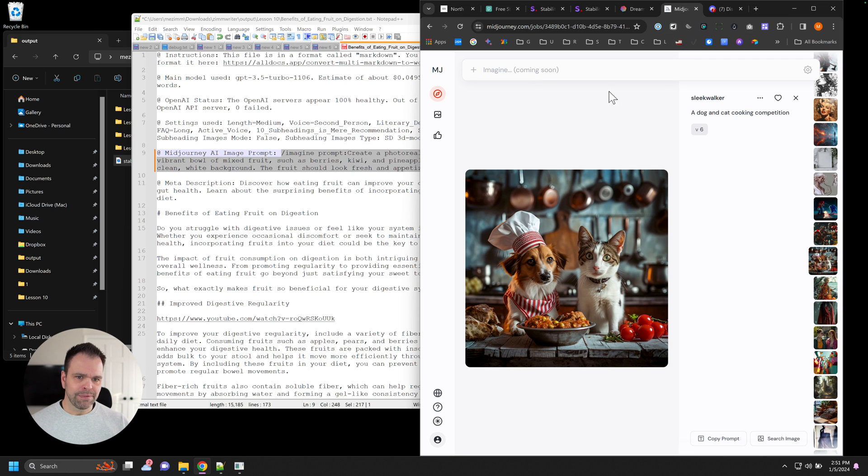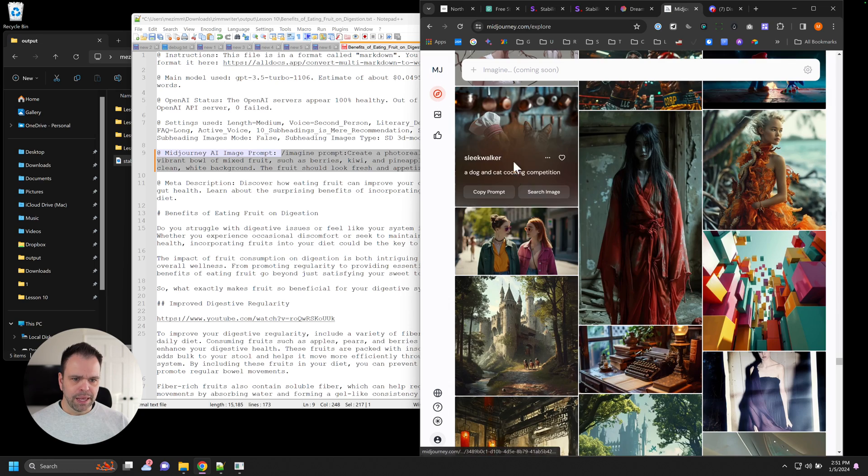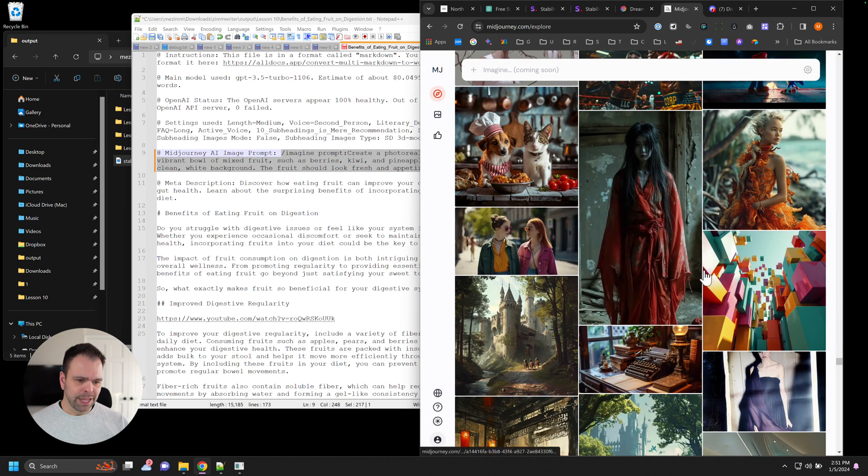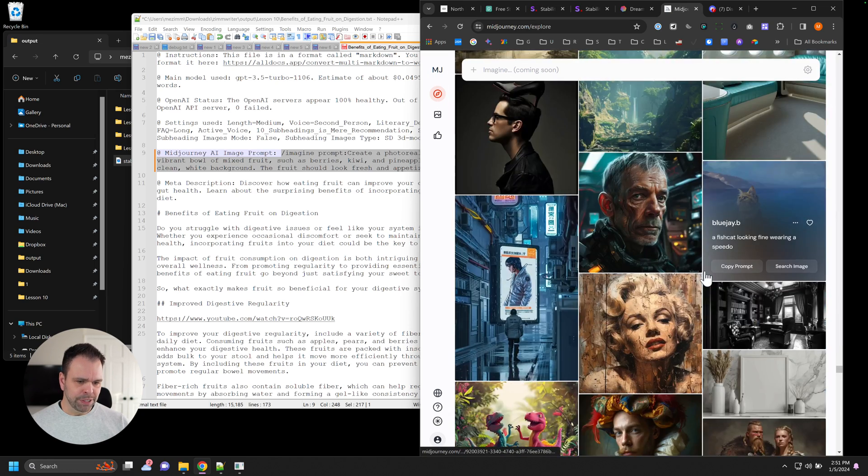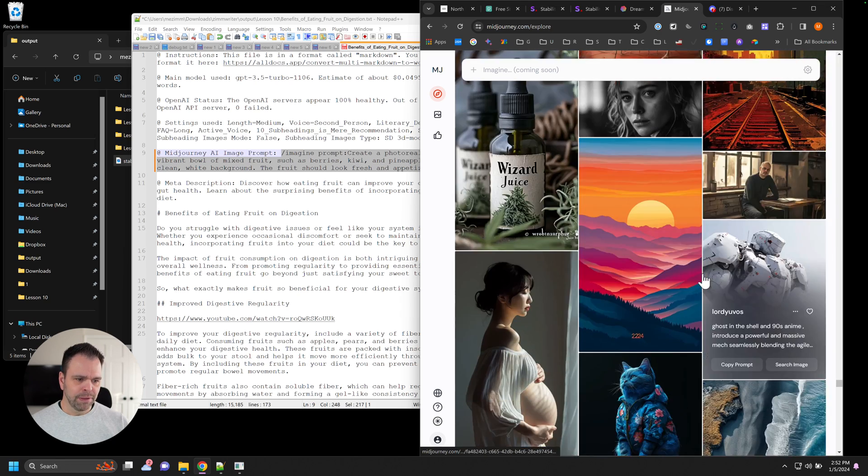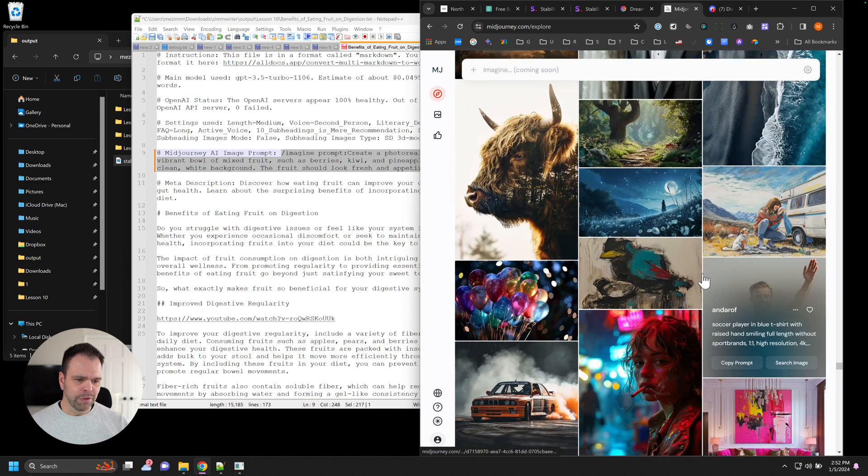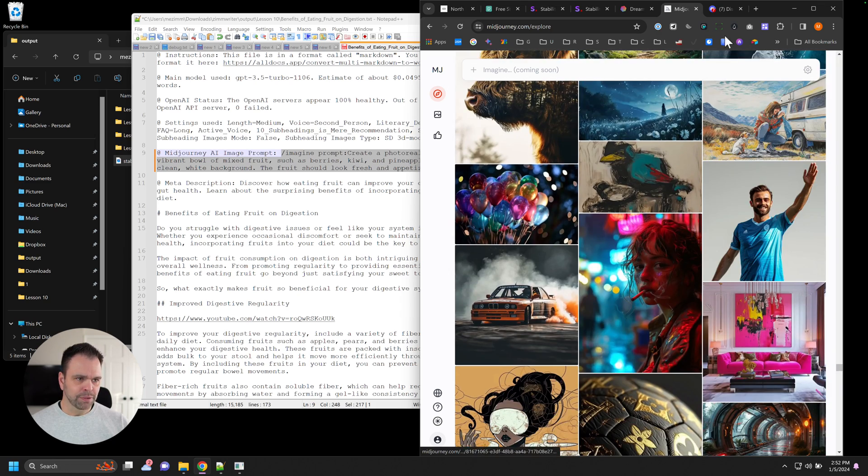Once you get the hang of it, it's not that bad. So here's some examples of some different images, very high quality stuff. But again, it's more of a manual process right now.